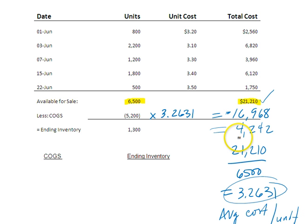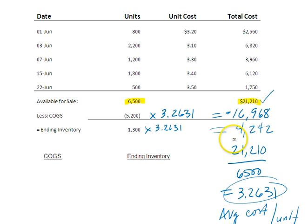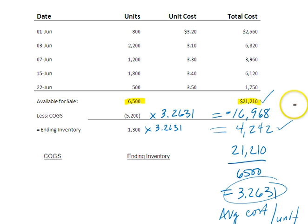Of course, I can verify that because I can just multiply my ending inventory units times the average cost. And 1,300 times 3.2631 is $4,242, which ties with that number. So that is the example of weighted average, or what we would think of as periodic average cost.